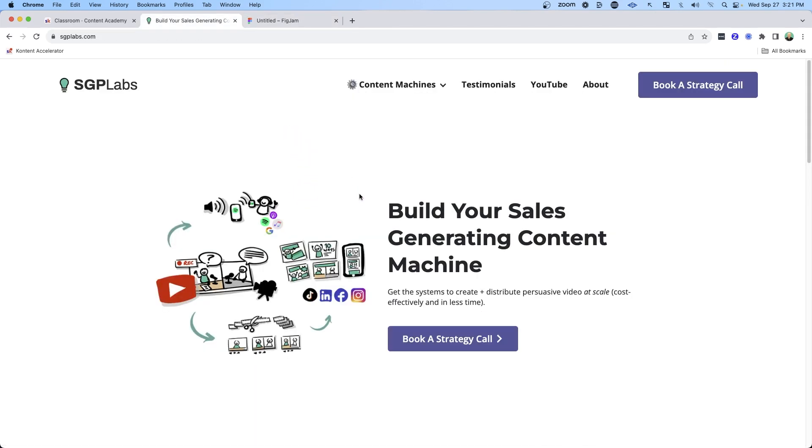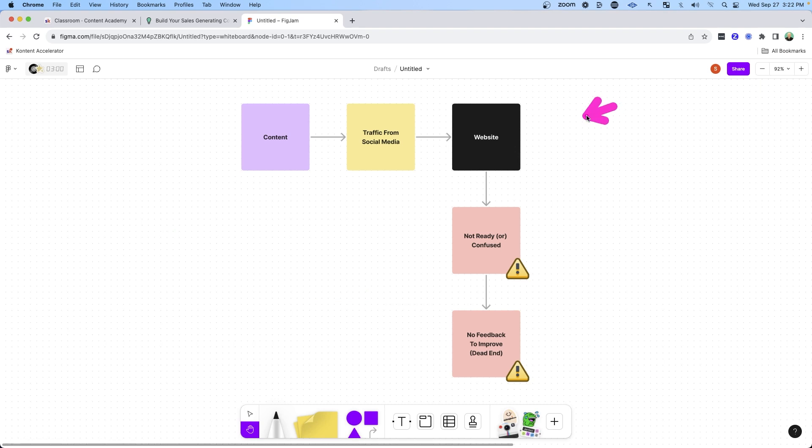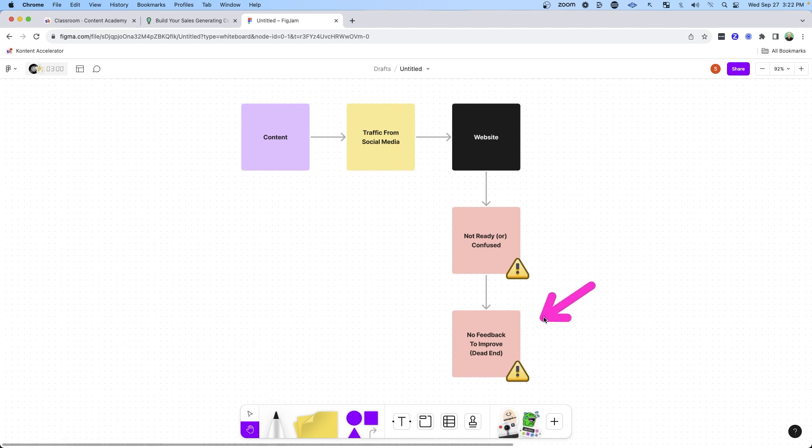Now my website's pretty simple, but my services have evolved over time and it really doesn't clearly match the messaging or the products that I'm currently selling. And if people are getting dropped off on your website and they're not ready to buy or they're confused, they're going to leave and you're not going to get that feedback to improve. It's really just a dead end.